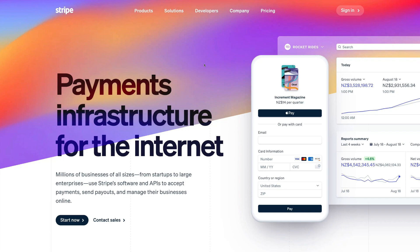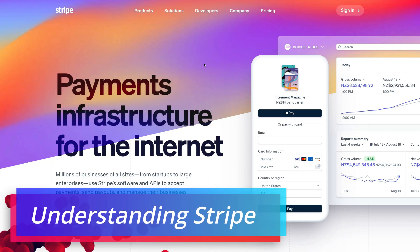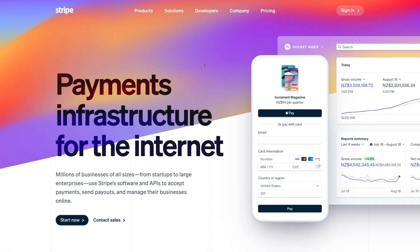Before we get started, it's important to note that Stripe as a payment processing software is designed for developers. This means if you want to develop your own custom payment infrastructure online, Stripe has all the tools, features, and APIs to allow you to do this. However, today we're just going to guide you through all the essential features that are important for small businesses wanting to accept payments online, as well as all the easy-to-use features that anyone can access.